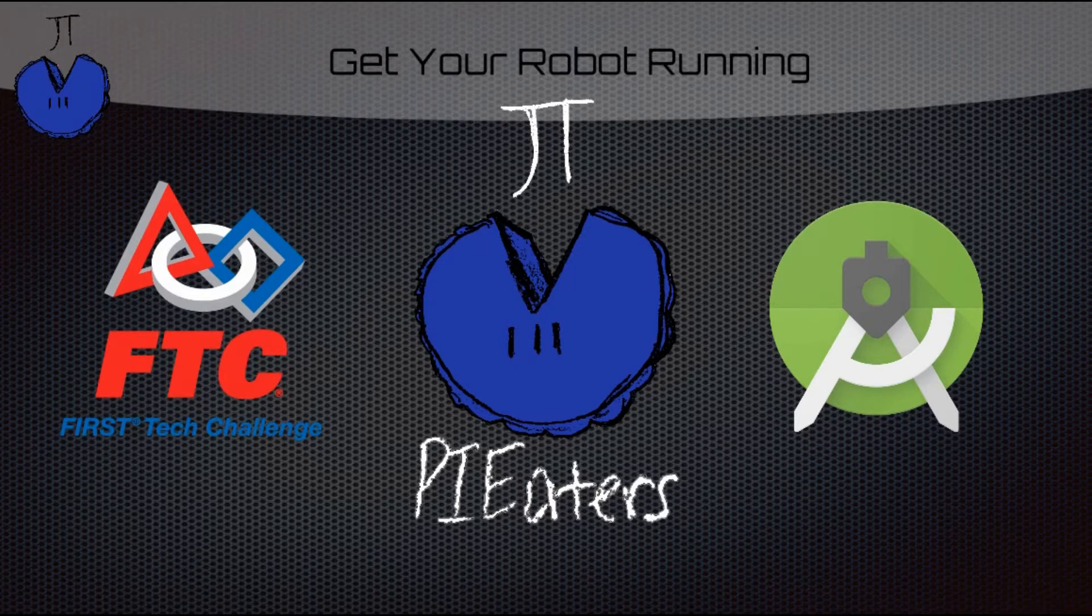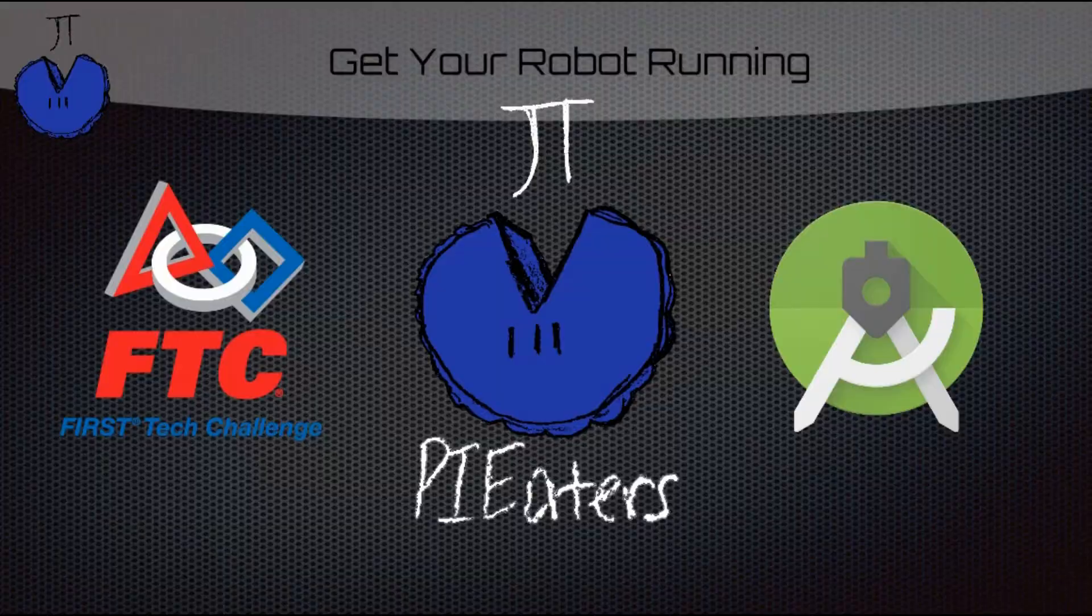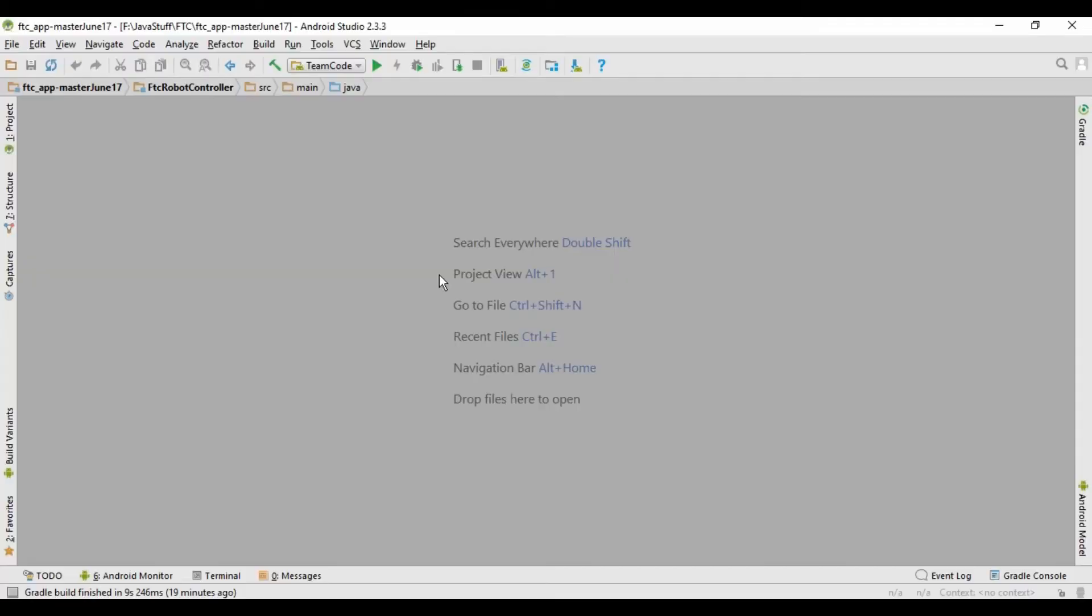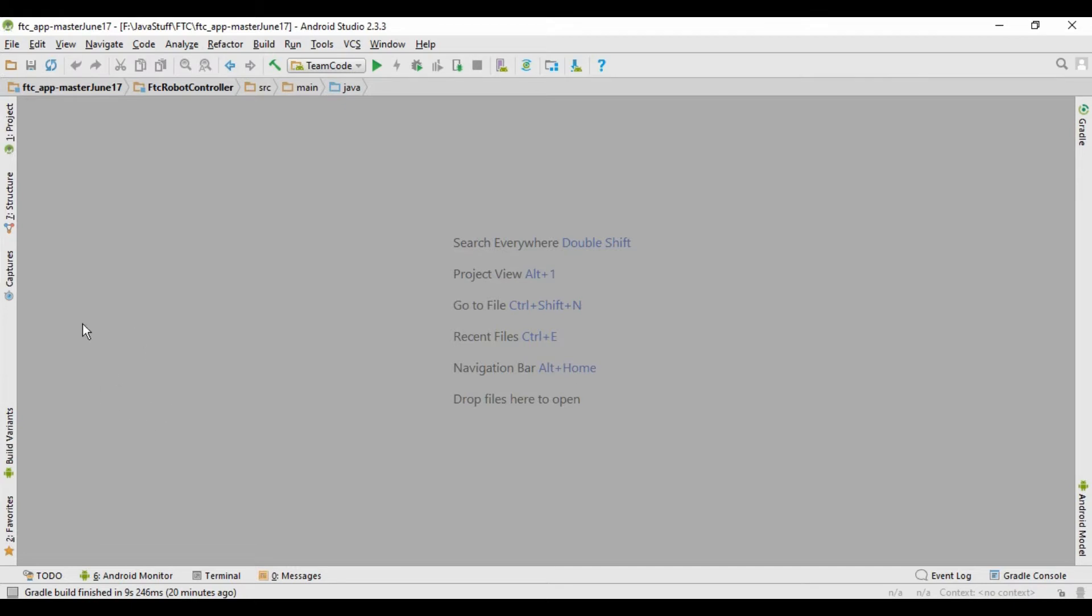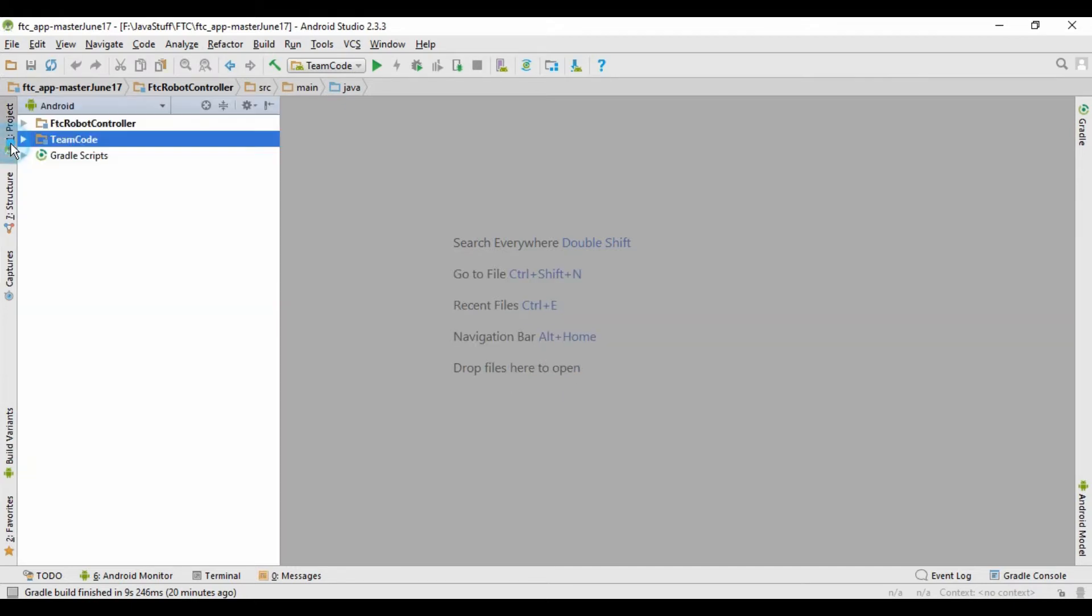So let's just go on over into Android Studio. So what we're going to do is copy one of the example op modes and modify it a little bit so that you can get it running on your robot. So we're going to go into the directory over here, and if it's not already over here on the left, just click the project tab.